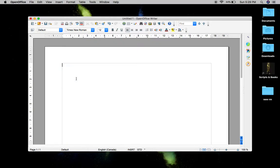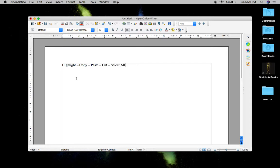Hi everybody, this is Joshua Young. We're going to learn how to highlight, copy, paste, cut, and select all.